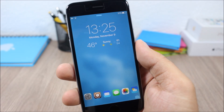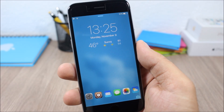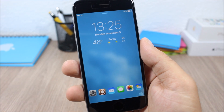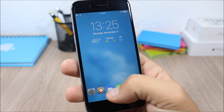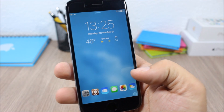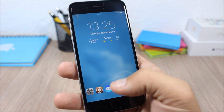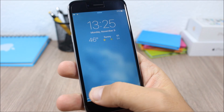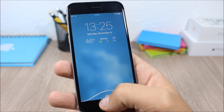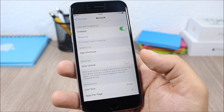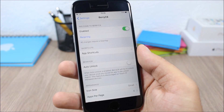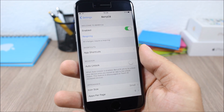BerryC8 is a tweak that allows you to add app icons on the lock screen of your device. You can see right here I have six icons and I can go ahead and open any of these apps directly from here — simply grab the icon and drag it down and it will open that app.